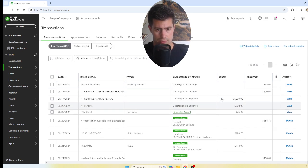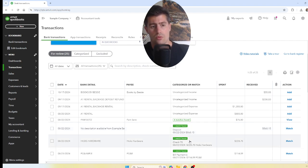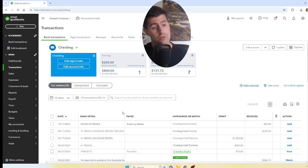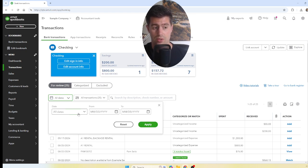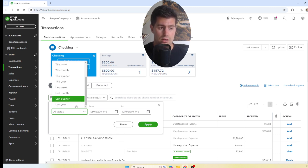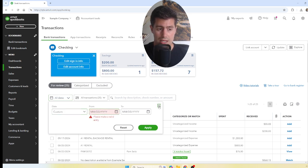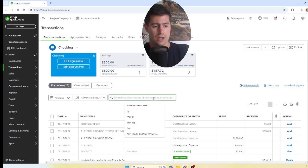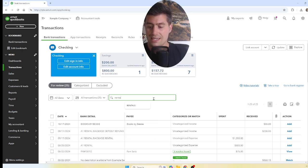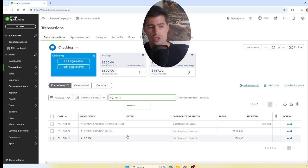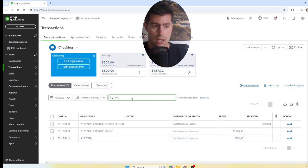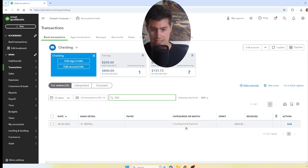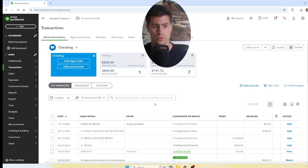Now let's talk about the different ways to record transactions. On the left-hand side you can filter by date — this year, last year, last quarter, or a custom date range. The search bar lets you search for a particular transaction by keyword, for example 'rental,' and it will show all transactions with that word in the bank detail. You can also search by amount, like '800,' to show all transactions for that value.